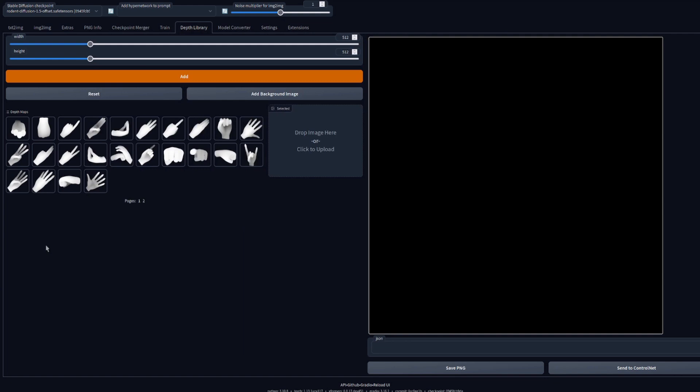As you can see, it's got all the hands. So if you just add your own depth maps in there, they'll appear in your library. The first thing to do here at the moment is set the width and height manually. I want this to match my text-to-image size exactly, so I'm going to set this to 704 by 704.